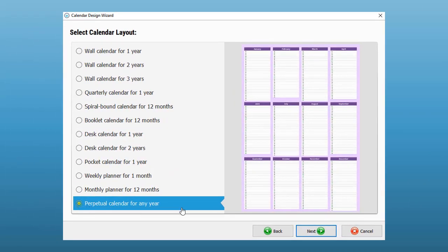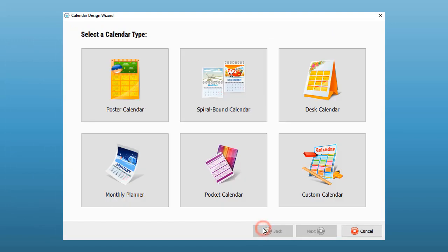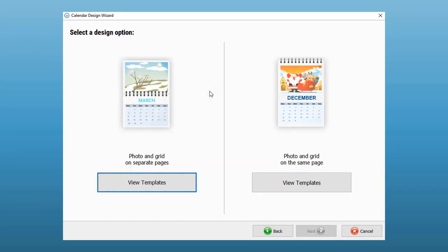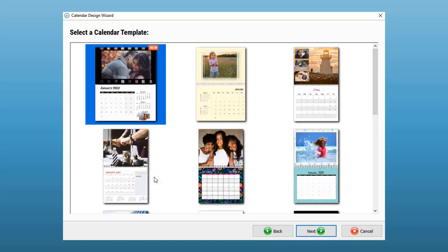Let's make a spiral-bound calendar. There are two types, one with a photo and grid on separate pages and the other with everything on the same page. We'll choose the first type.